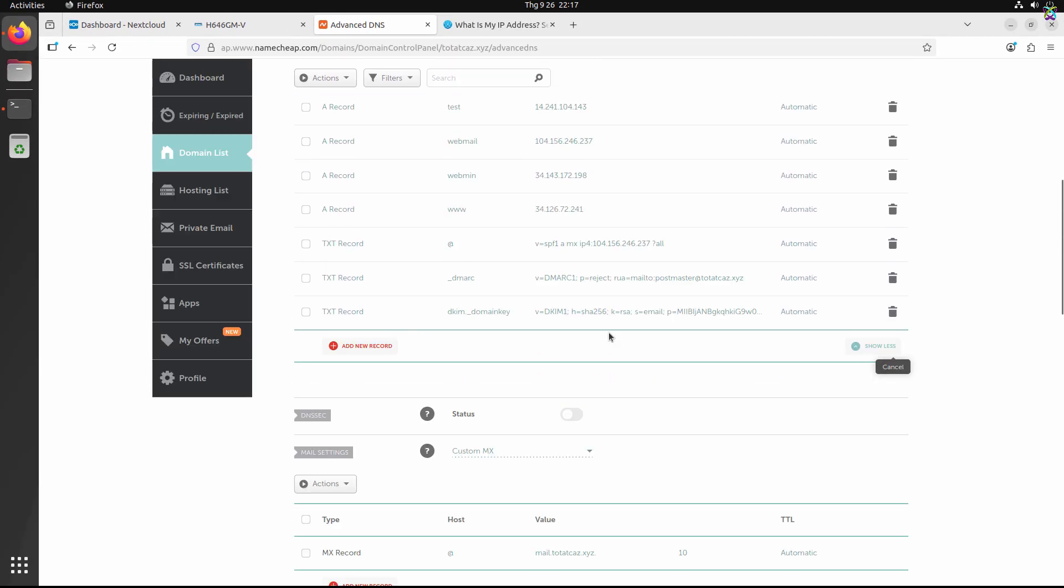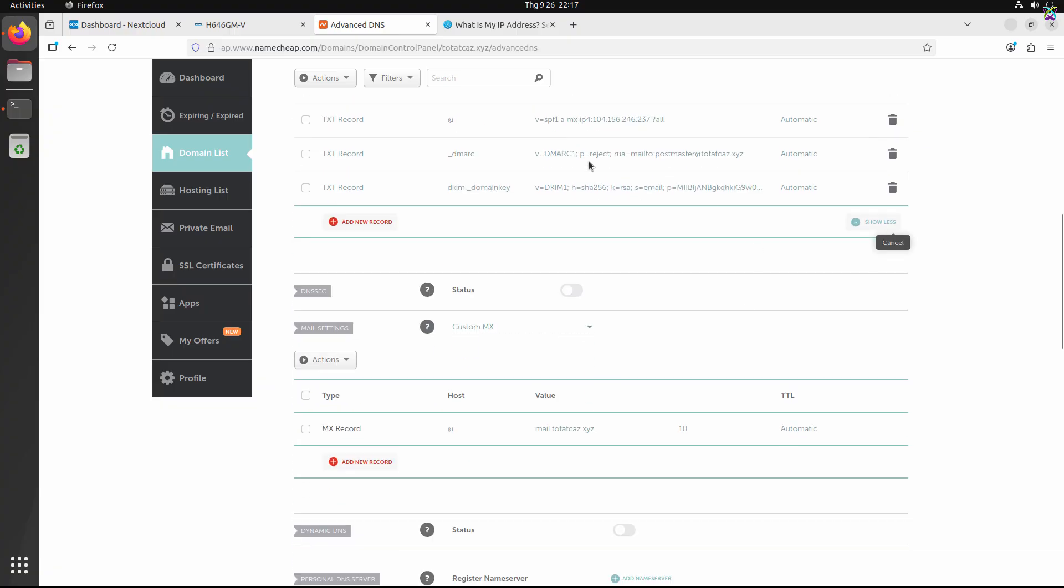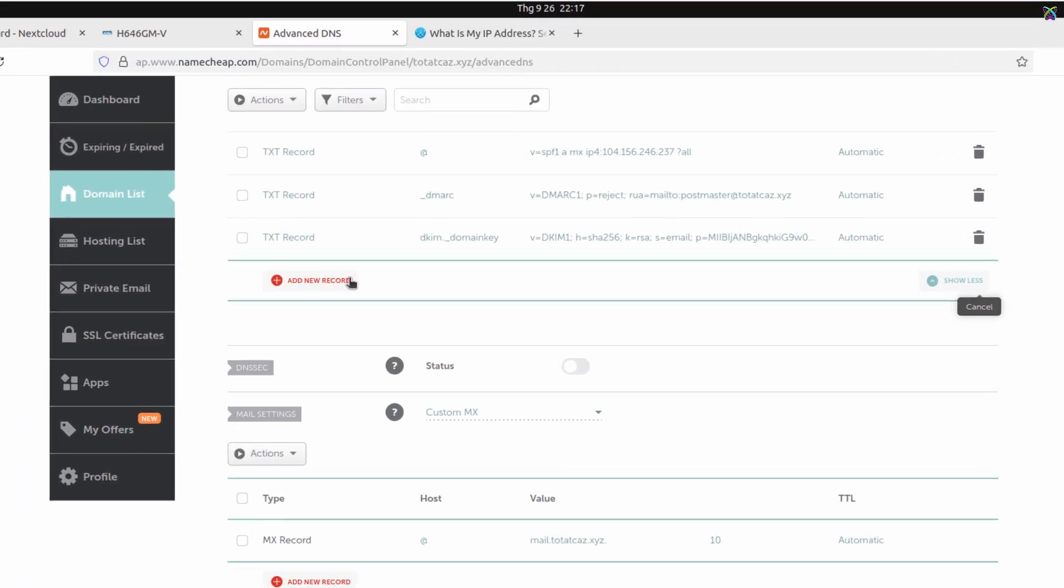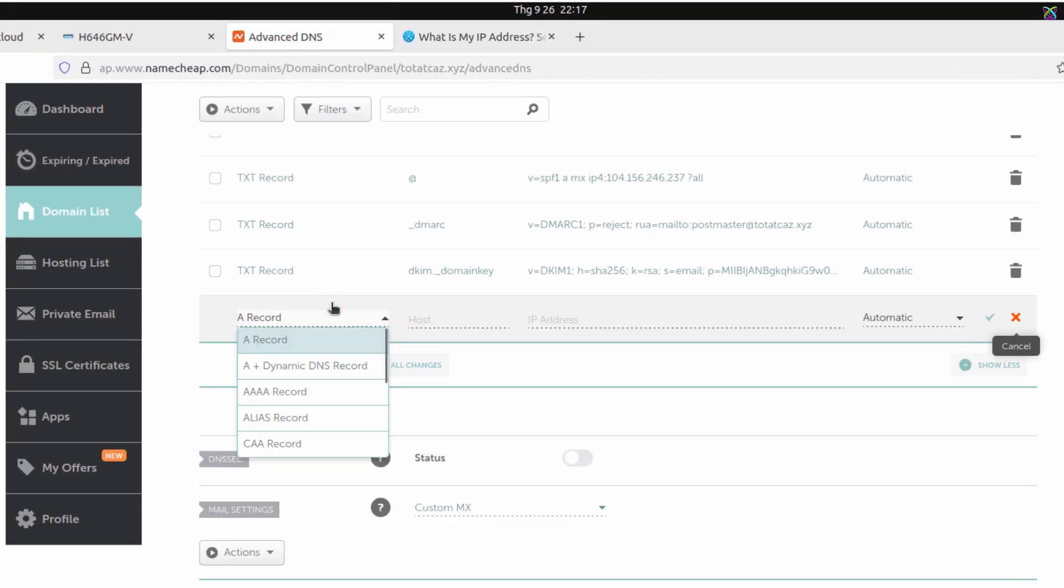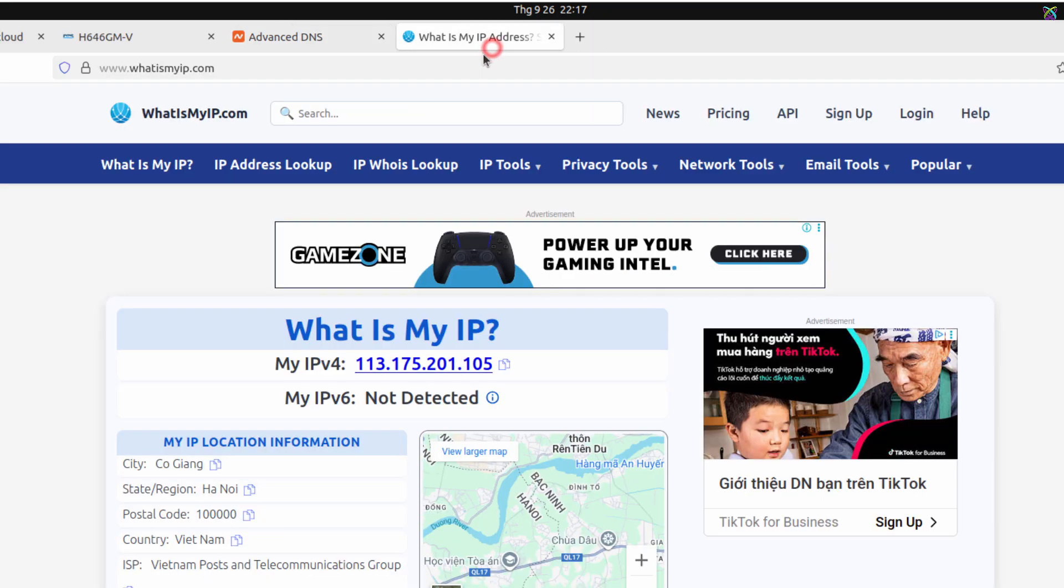In your domain's DNS management panel, create an A record pointing to the public IP address of your Nextcloud server. To find your public IP address, you can quickly check it on whatismyip. I'll leave the link in the description.